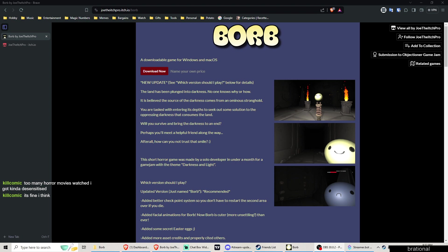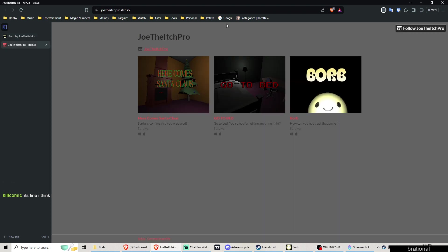Good morning Twitch, welcome back YouTube. It is nighttime, to be clear, it is nighttime where I am. I'm sitting in the dark. We're gonna play Borb today, and what is Borb? It's a game made by the same guy that made Go to Bed and Here Comes Santa Claus, but I haven't played this one yet.